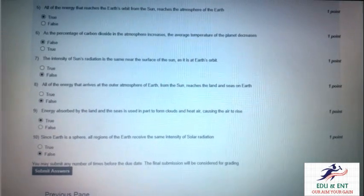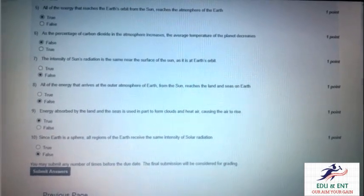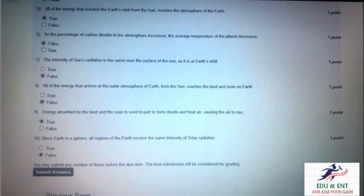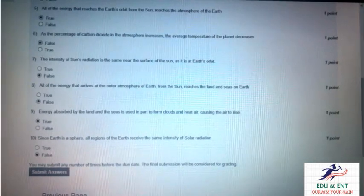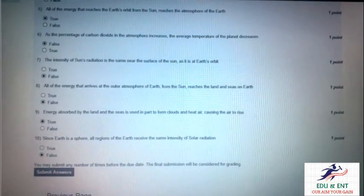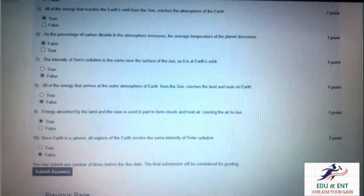Our ninth question is: energy absorbed by the land and the seas is used in part to form clouds and heat air, causing the air to rise. Yes, it is true.